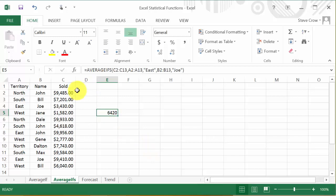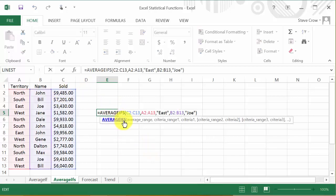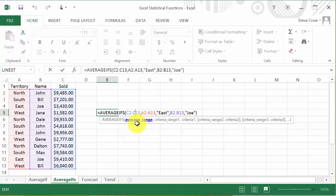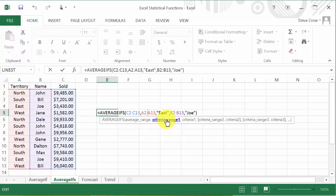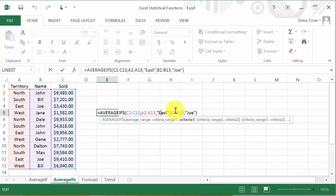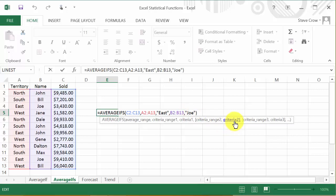Okay, you select the range you want it to average. And then the range where it looks up the first criteria. And then you list the first criteria. And then it's the range where you want it to look up the second criteria. And then you list the second criteria. And if you need more, you can just add them.